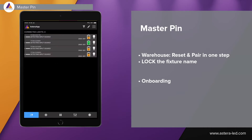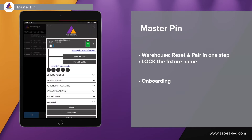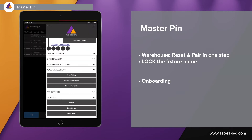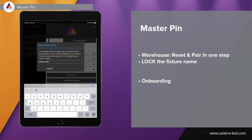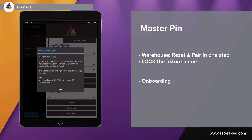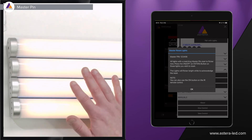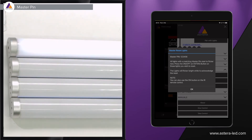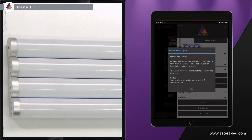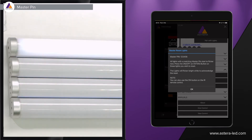Once you have assigned a master pin to all the lights, which we will cover in a bit, we can go to the app, up in the main menu, then go down to advanced actions and select master reset lights. We type in the master pin that we changed all the lights to and press the OK button. The lights will start to flicker, so it's important to have the same master pin in all the lights. This can be done whether you have eight lights or maybe two hundred lights.